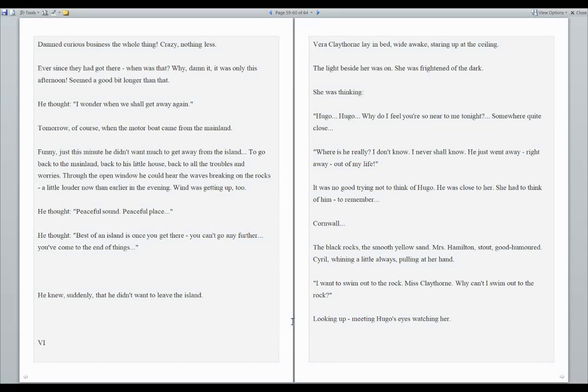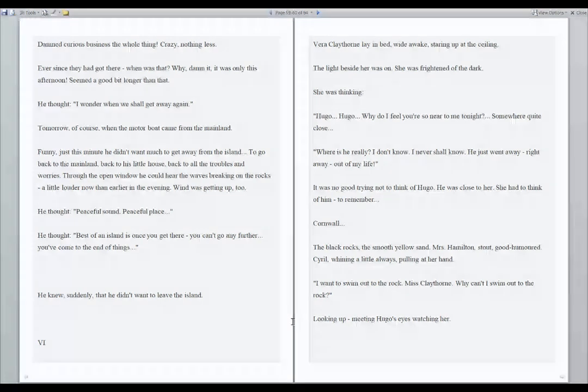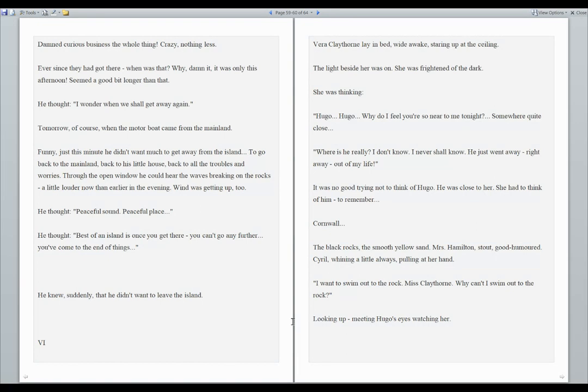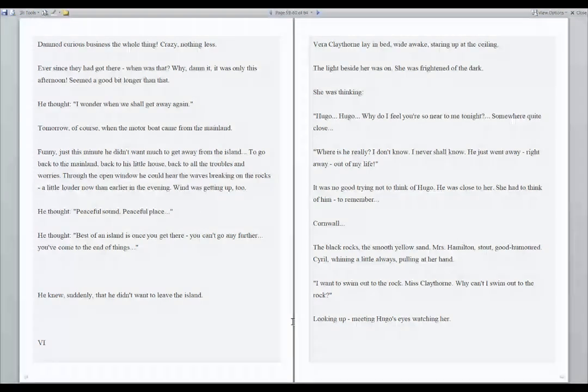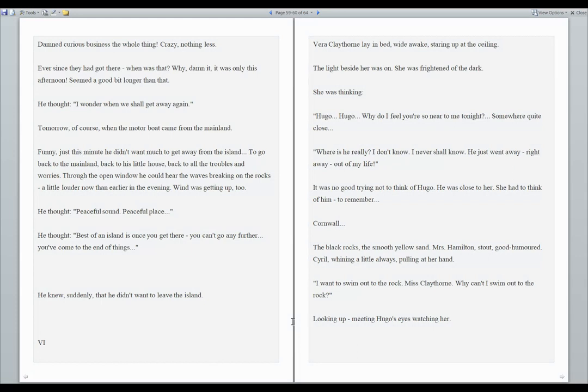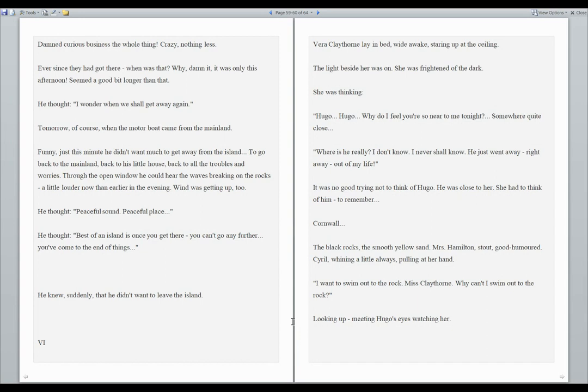Number six. Vera Claythorne laid in bed, wide awake, staring up at the ceiling. The light beside her was on. She was frightened of the dark. She was thinking, Hugo. Hugo, why do I feel you're so near to me tonight? Somewhere quite close. Where is he really? I don't know. I never shall know. He just went away. Right away. Out of my life. It was no good trying not to think of Hugo. He was close to her. She had to think of him, to remember.